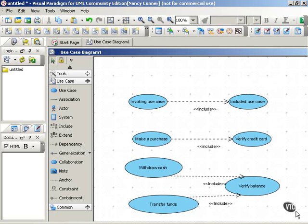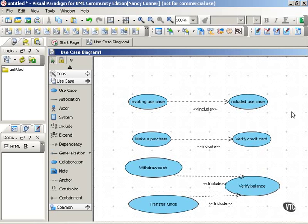And just a quick final note, when you're drawing these diagrams the included use case always appears to the right of the invoking use case. So that's a convention to keep in mind when you're drawing an include dependency.